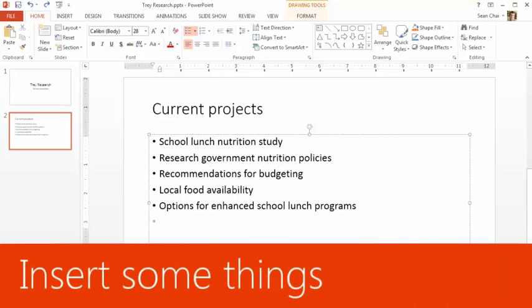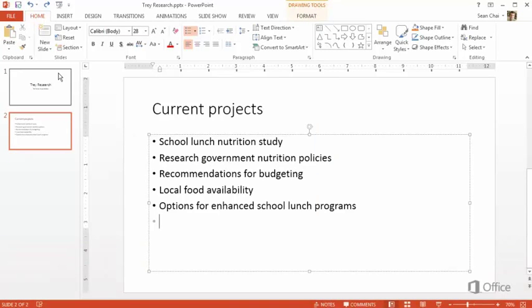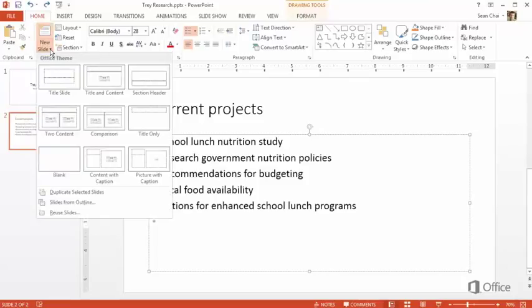For the next slide, we want a slightly different layout. Click the arrow inside New Slide, and you get a gallery of layout options. Let's choose Two Content.